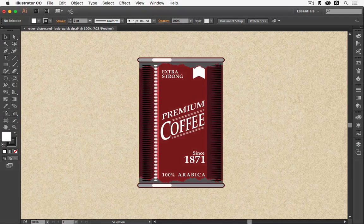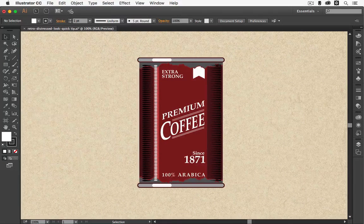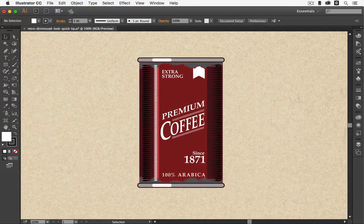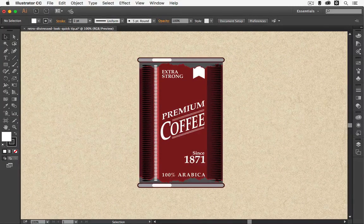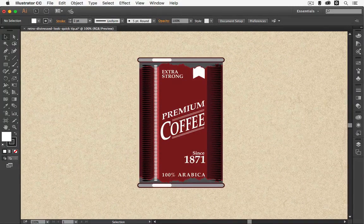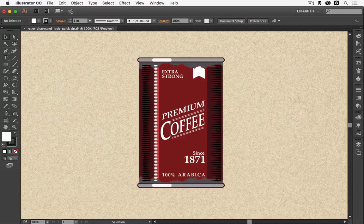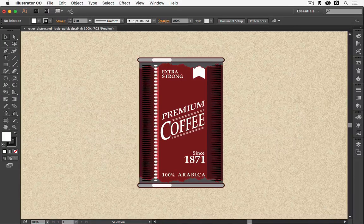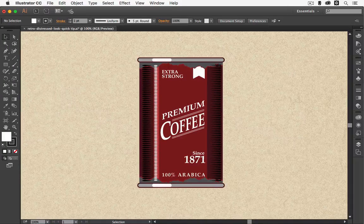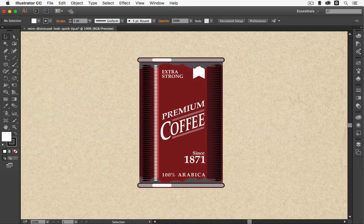Hey everyone and welcome to Vector Twist, the place where you can learn all about Adobe Illustrator. I'm Mona and I'm here to show you that it is easier than you think.